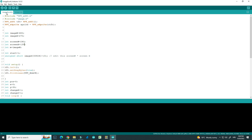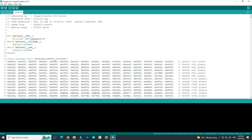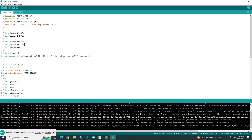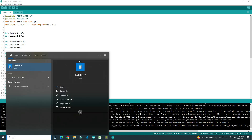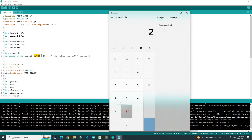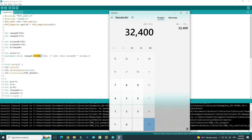So how does this work? Here we have a large buffer which holds the whole image, and here we have a small buffer which is the size of our screen. Here we need to put screen width multiplied by screen height. So 240 by 135 is 32,400.